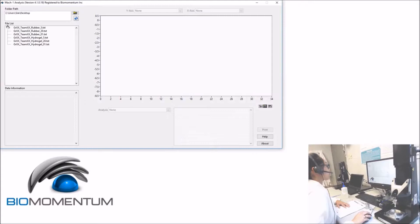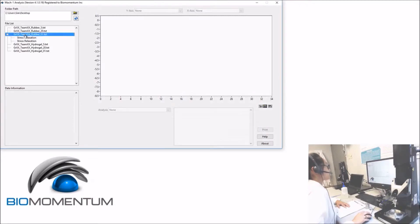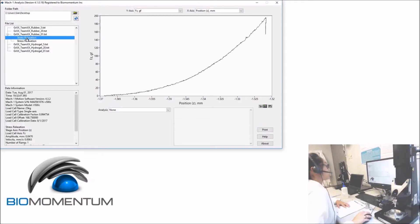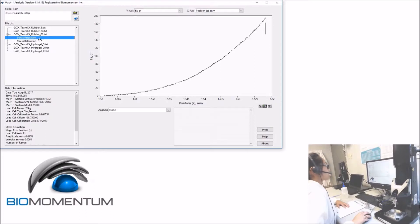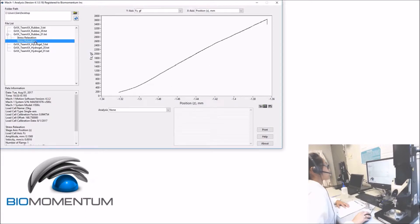From the file list, select the first result file from the rubber disk sample. The first stress relaxation corresponds to the pre-compression of the sample and will not be analyzed. The second stress relaxation curve will be analyzed.